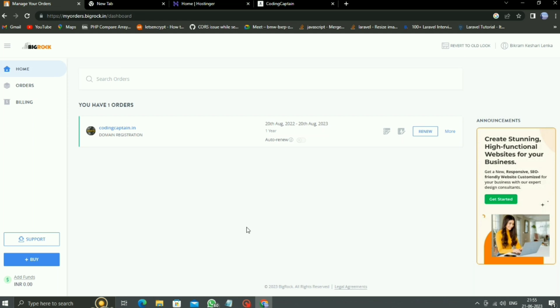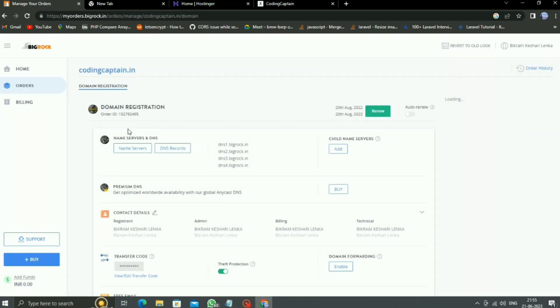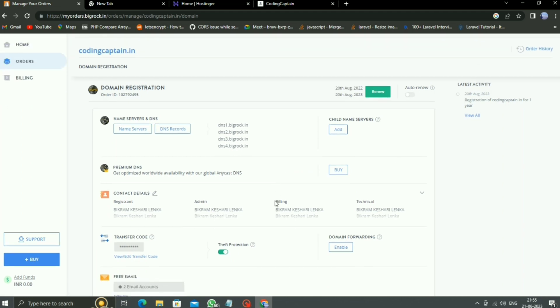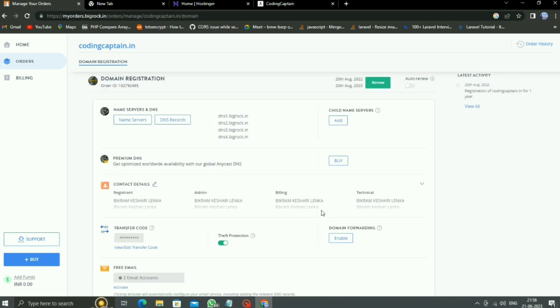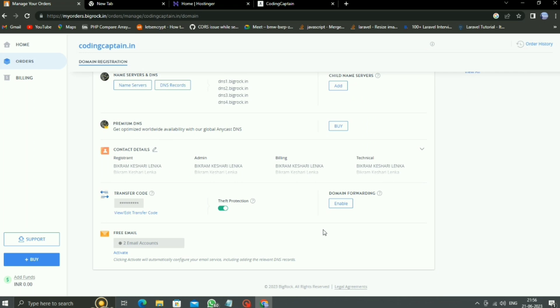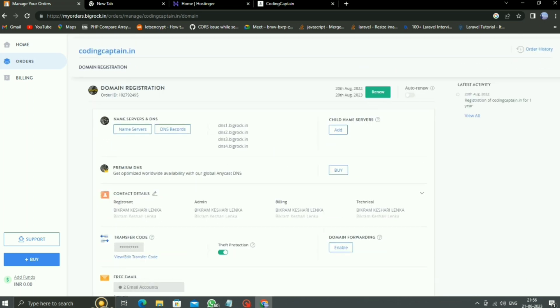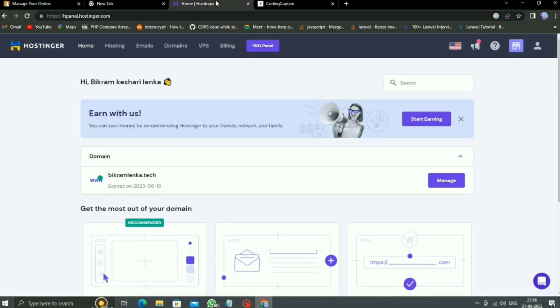So first, come to BigRock and click on our domain. Then this page opens, and here as you know, we should look after these three options: transfer code, theft protection, and domain forwarding. First, you should turn off the theft protection. If you do not turn it off, then it will not transfer our domain.